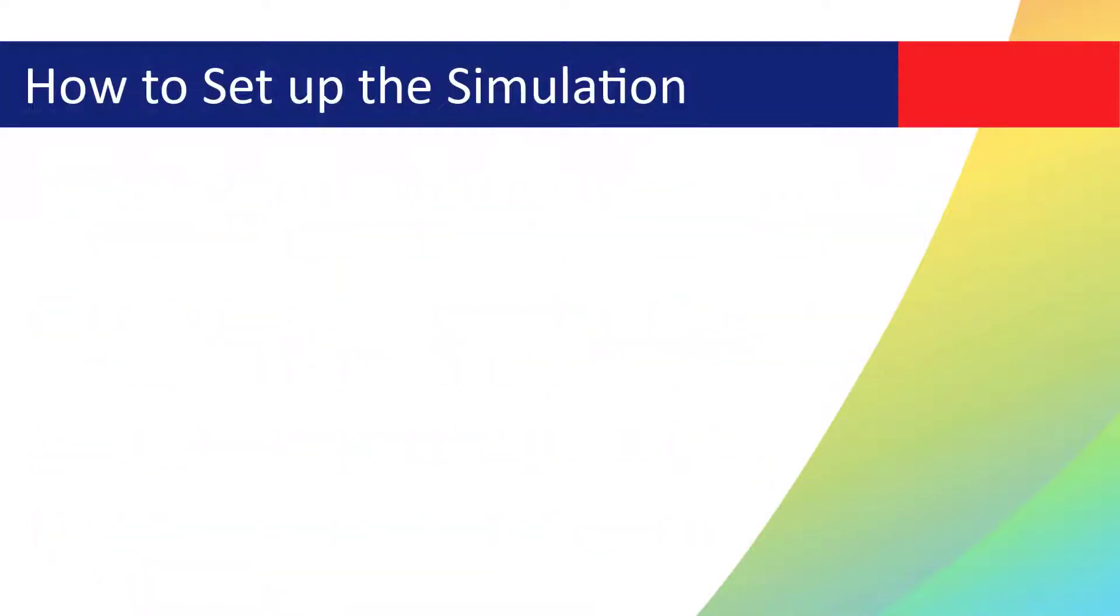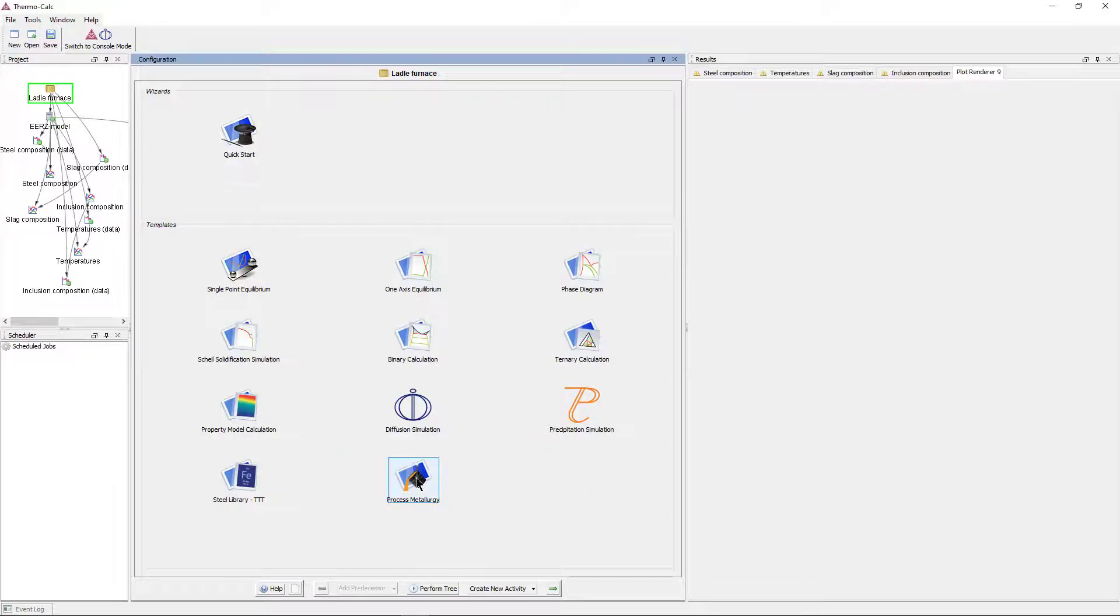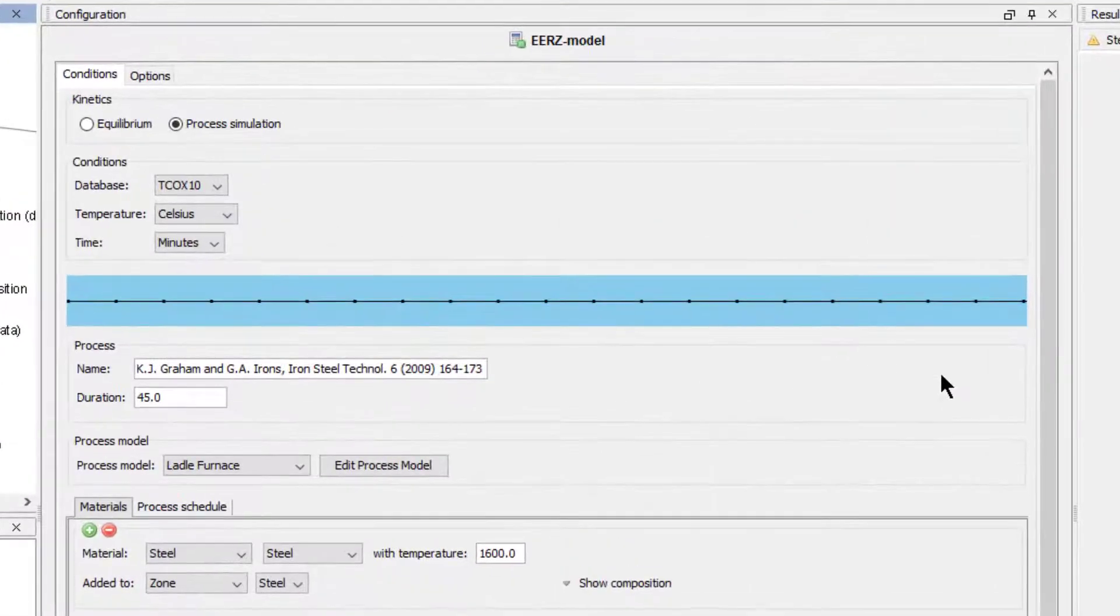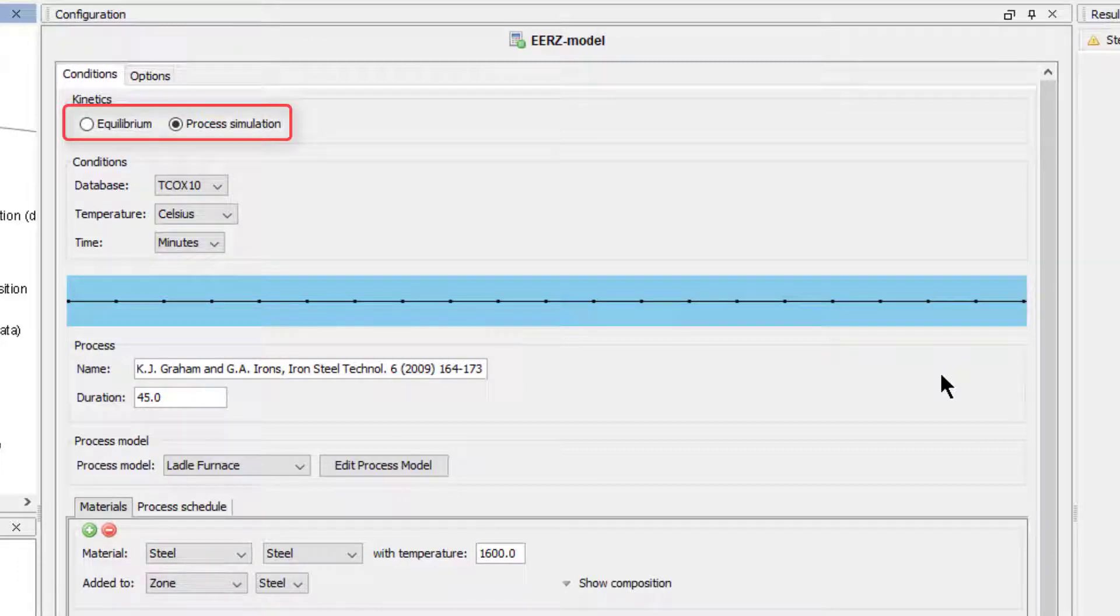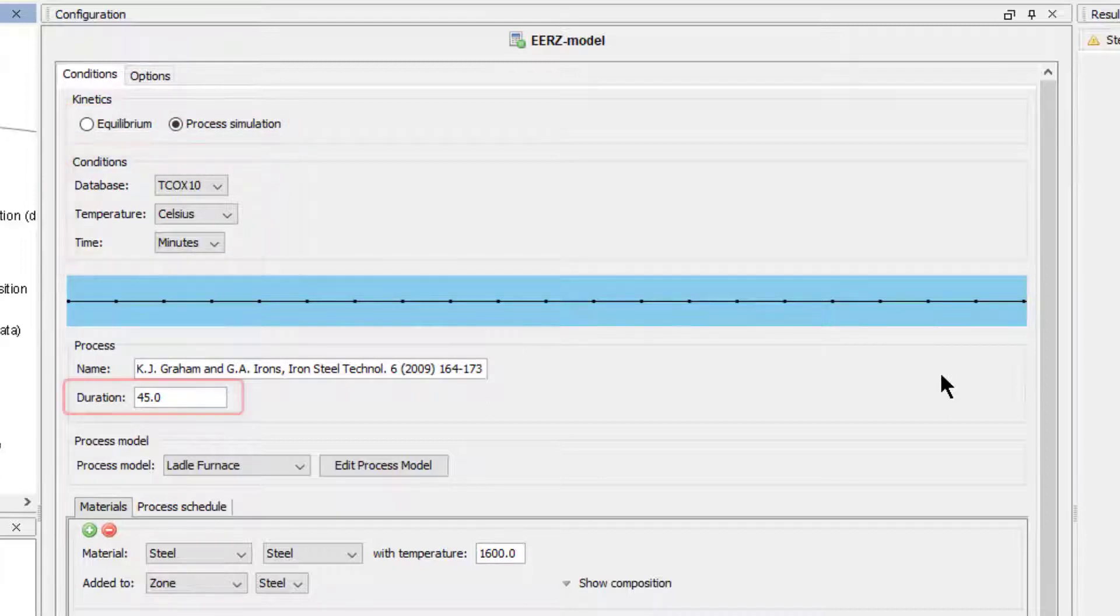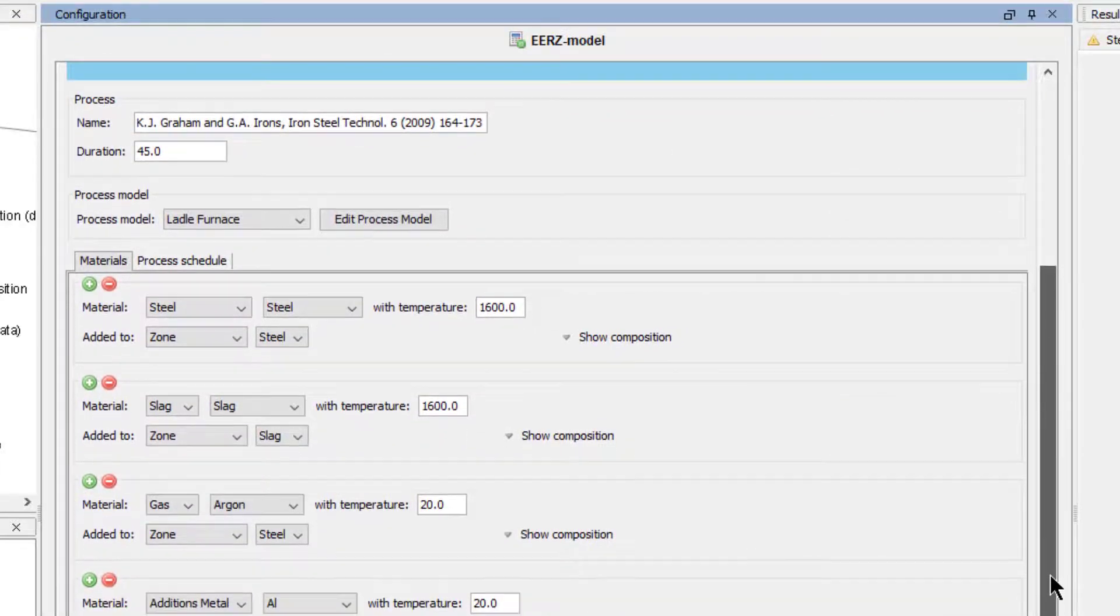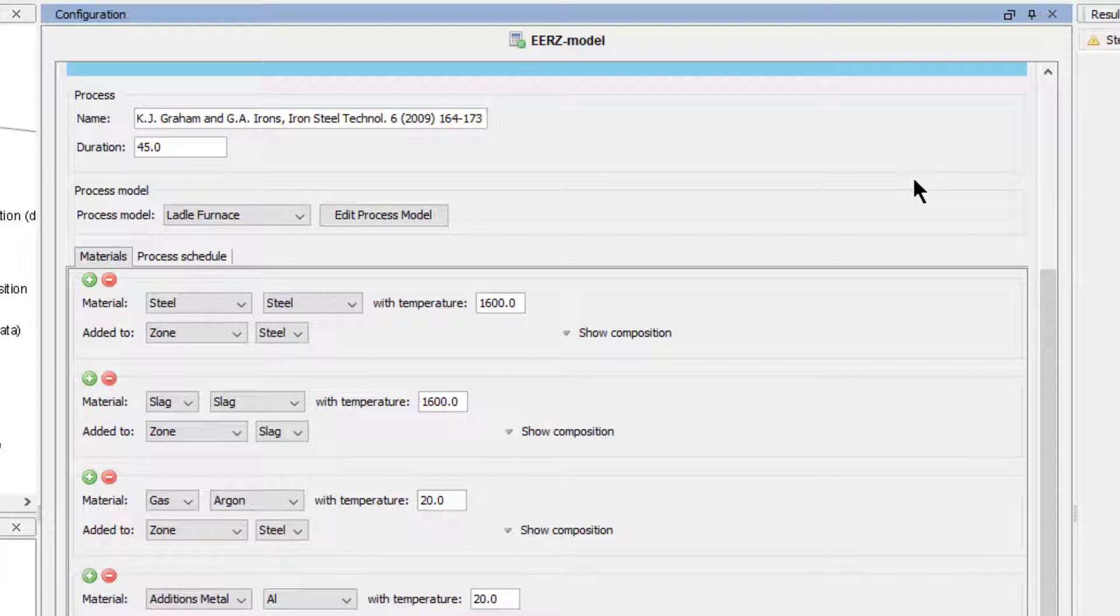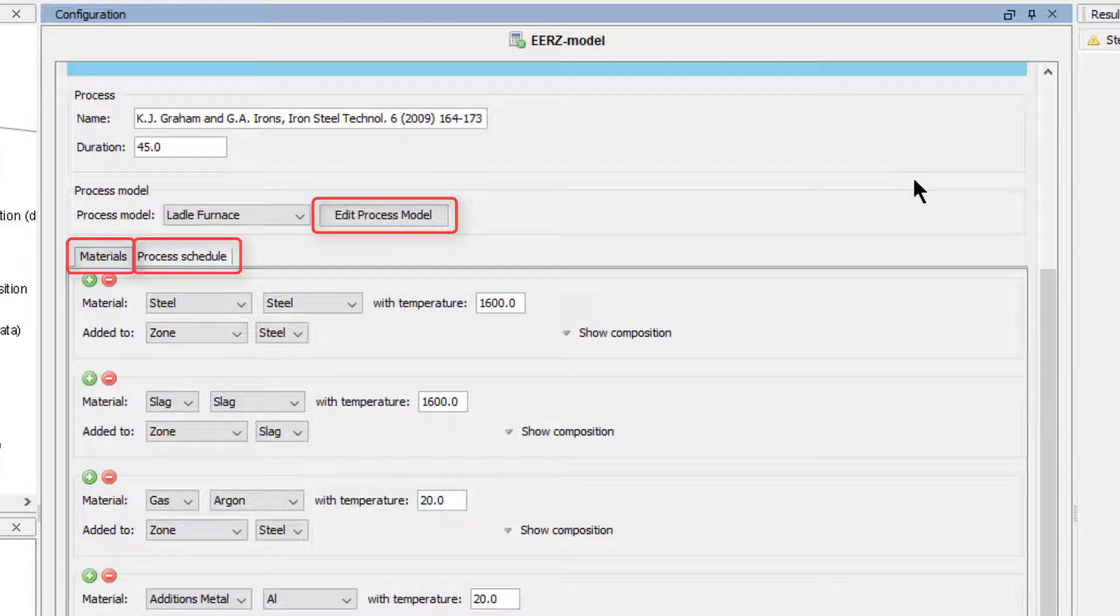I will now show you how to set up the simulation in Thermo-Calc. The process metallurgy module is accessed from the home screen of Thermo-Calc simply by clicking on the icon. In the process metallurgy module, you first select whether you will perform an equilibrium calculation or a process simulation, which includes kinetics. You then set the basic conditions of the simulation, as I have done, as well as the duration. Now we will set up the kinetic simulation. A kinetic simulation of any metallurgical process in the process metallurgy module requires setting up three basic steps.